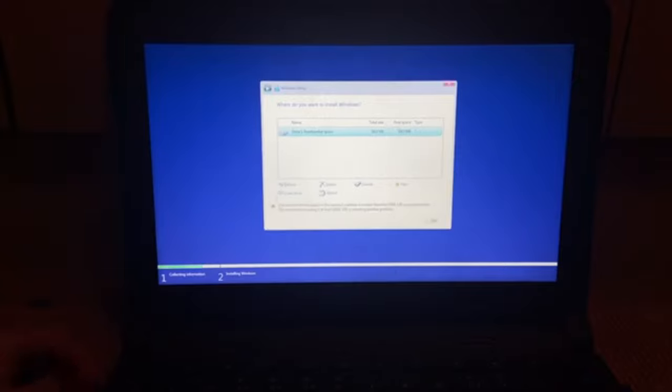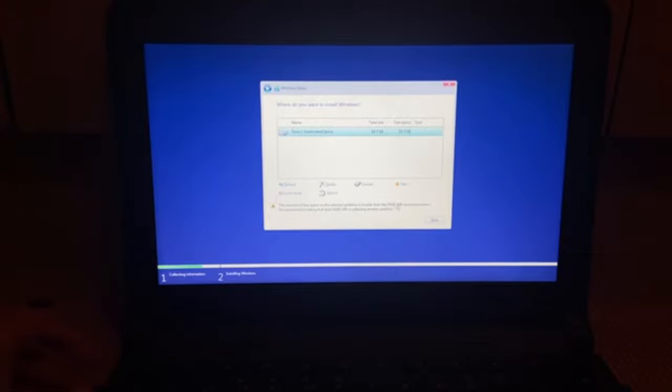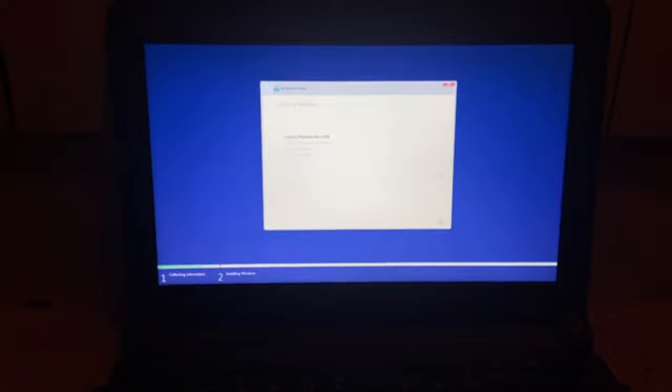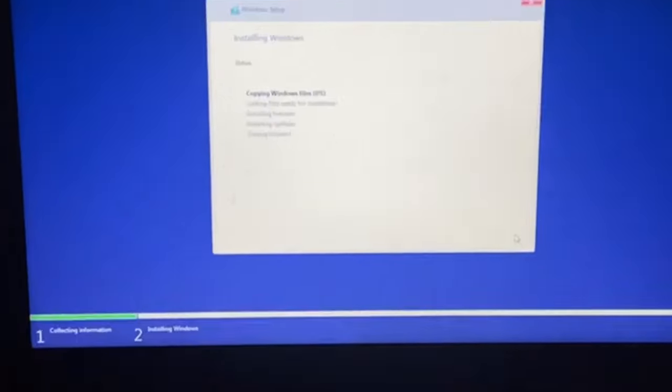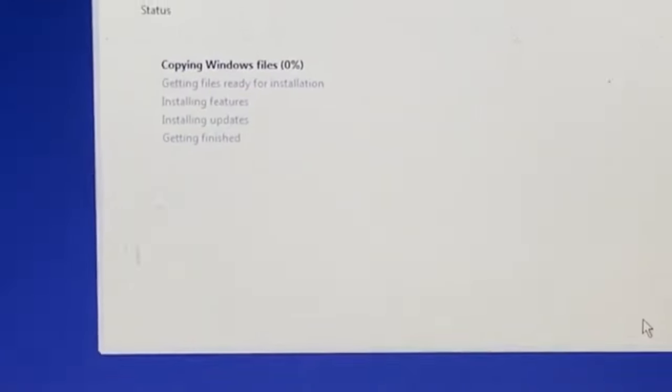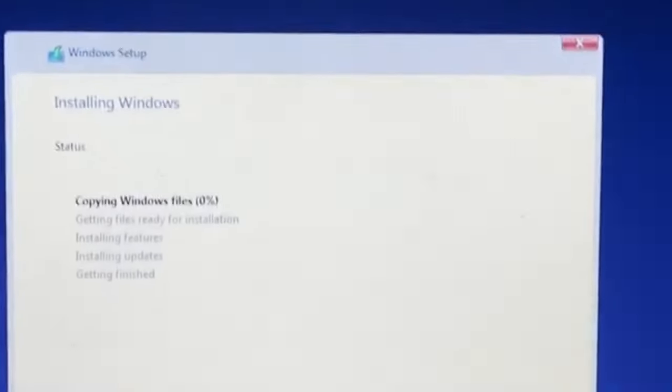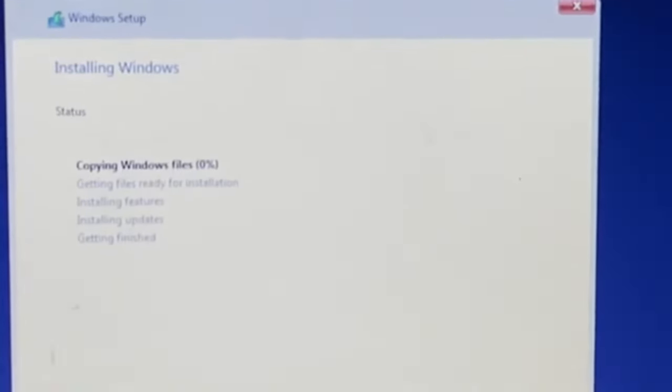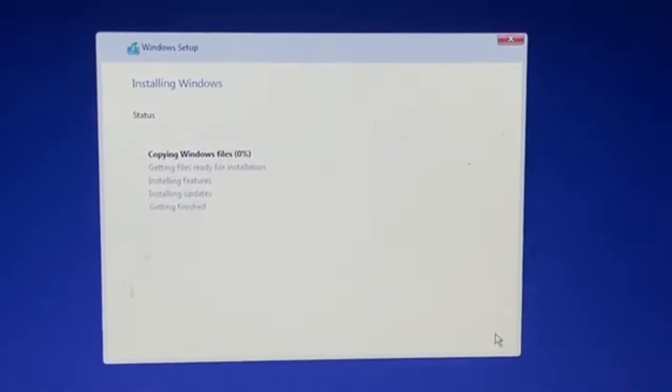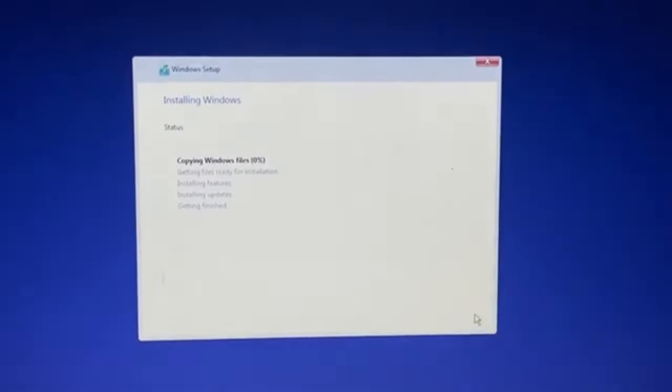Alright, the amount of free space on the selected partition is smaller than the 19,361 megabyte recommendation. Well, this drive is not big enough anyway. So we're just going to ignore the recommendation and click next. We're going to zoom in the camera and wait for it to install here.